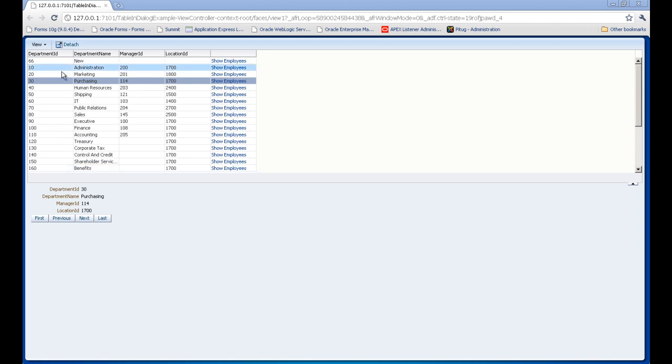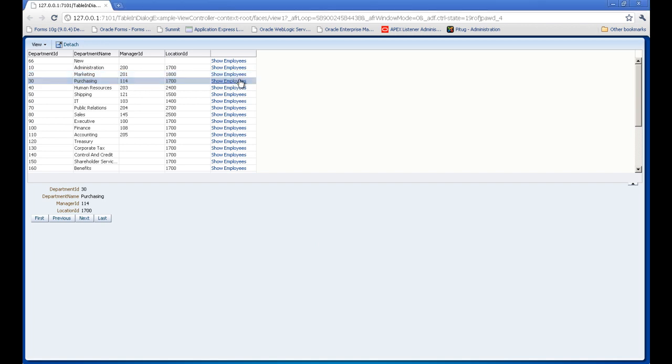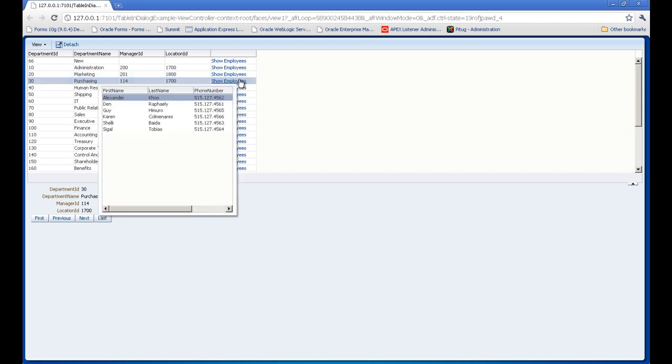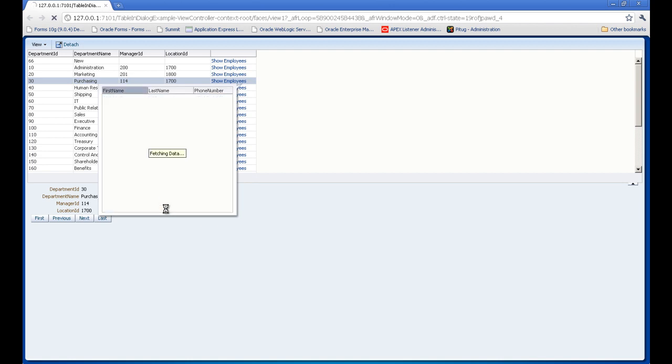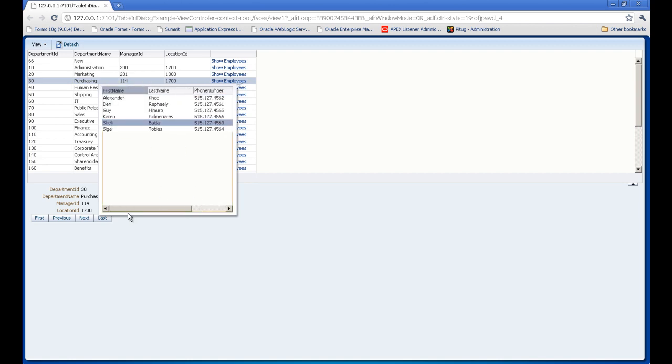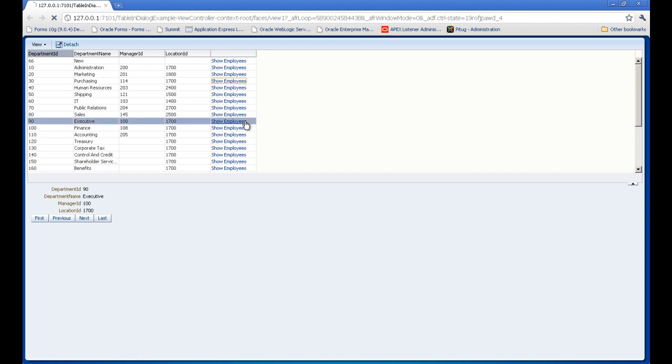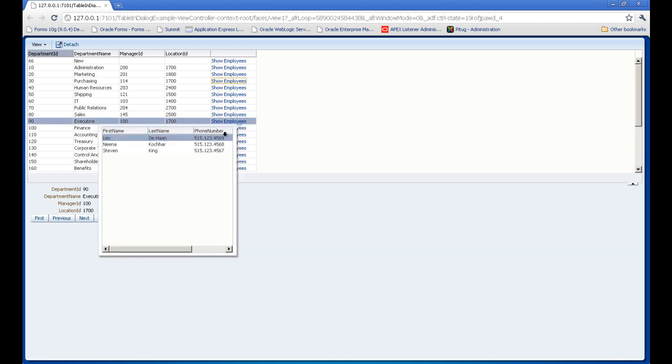When I click the 'Show Employees' link, it displays data from the table. I can move around and click on another department, and it displays the employees from that department.